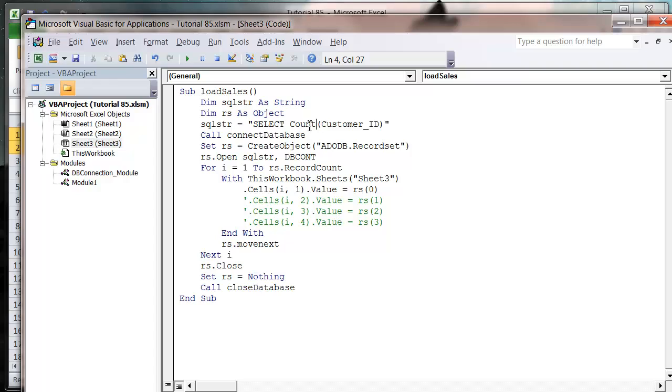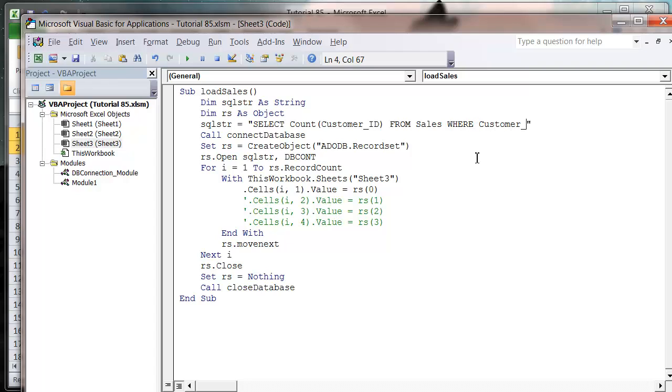So SELECT the COUNT of customer ID, and then put FROM Sales. So just the name of our table. And let's just put WHERE customer_ID equals Collins.